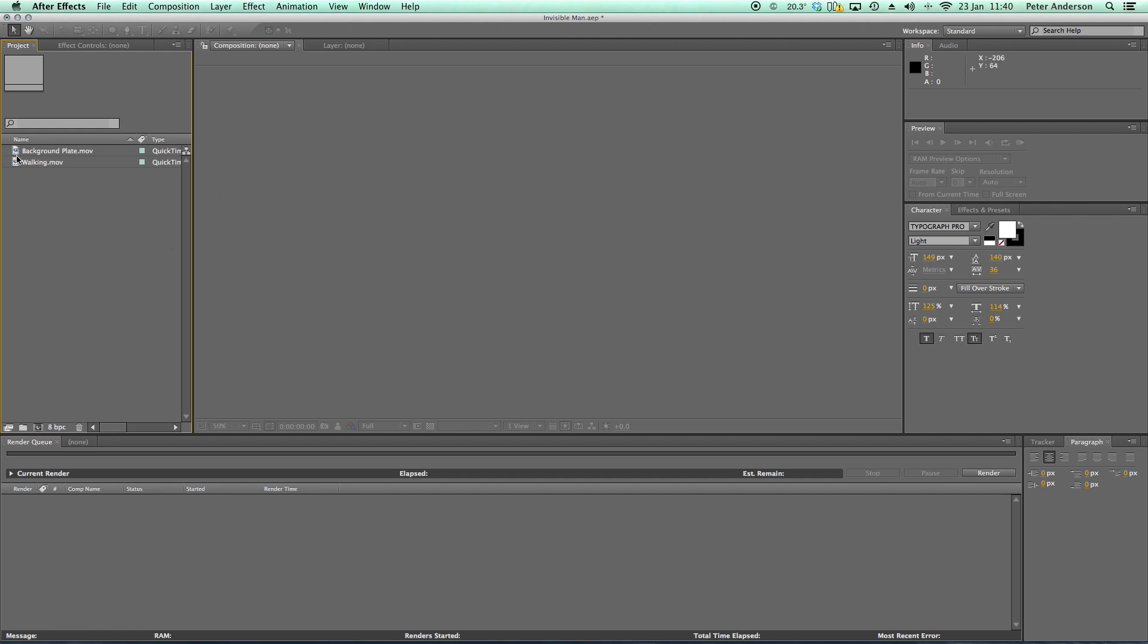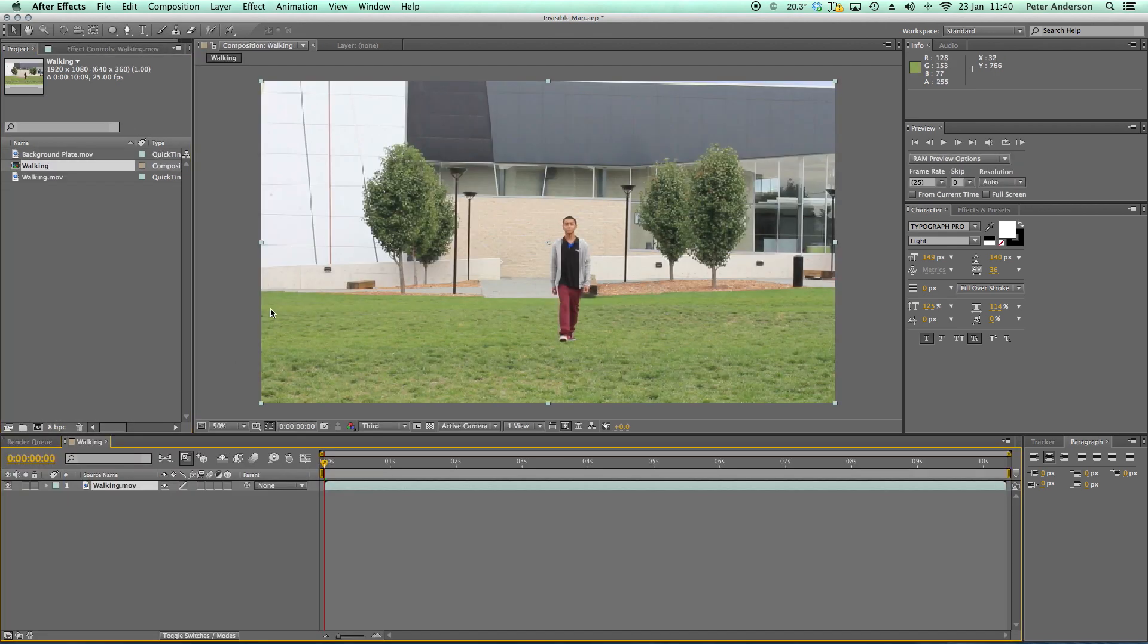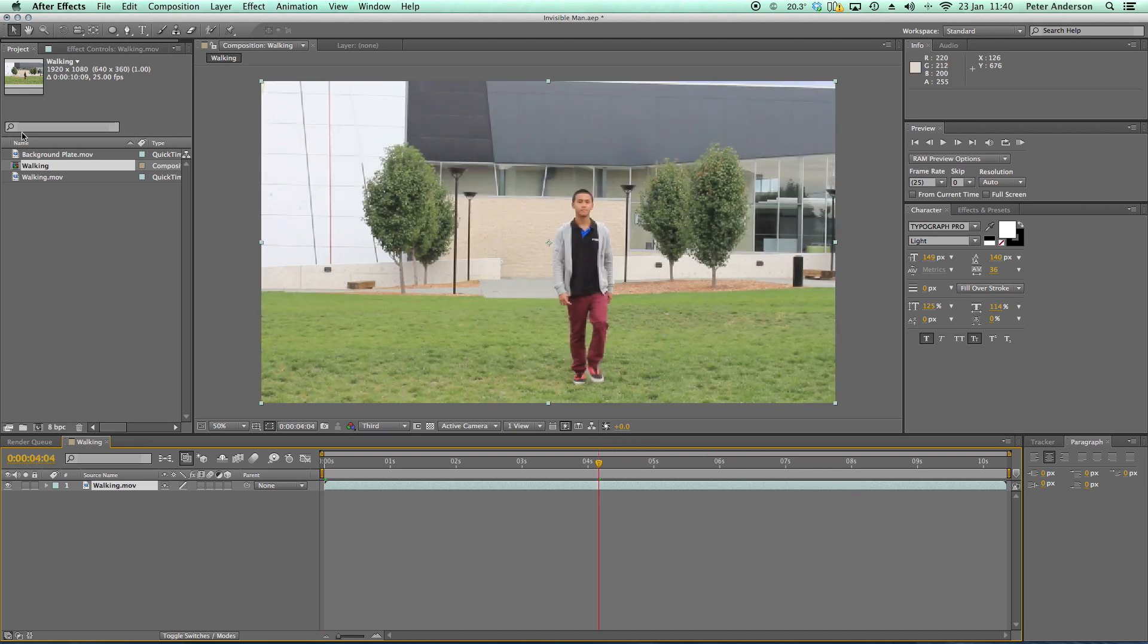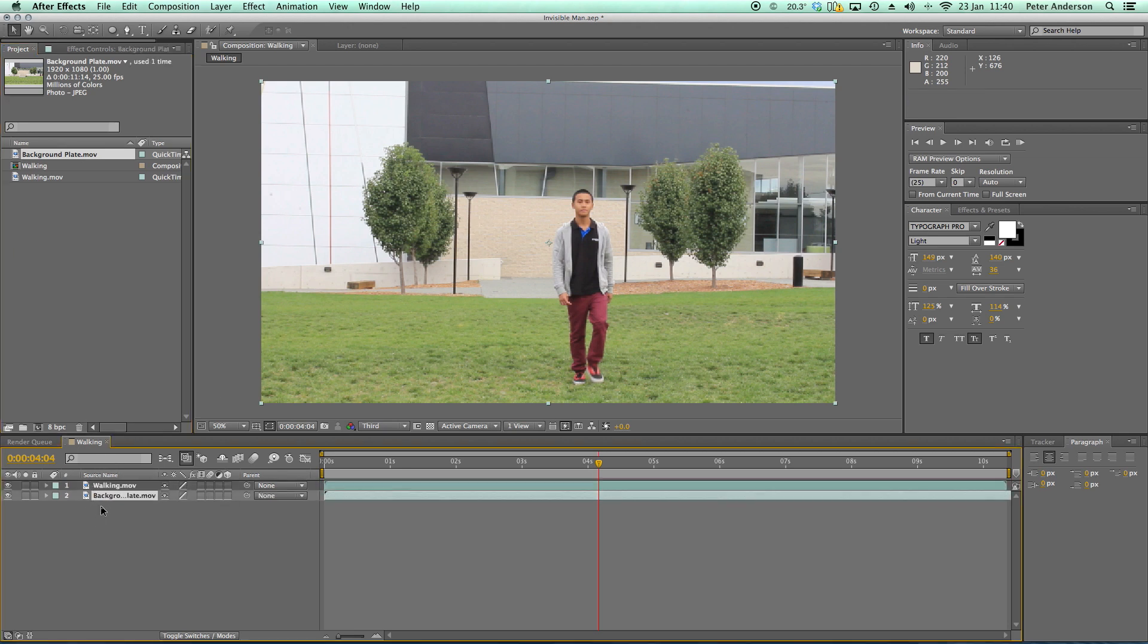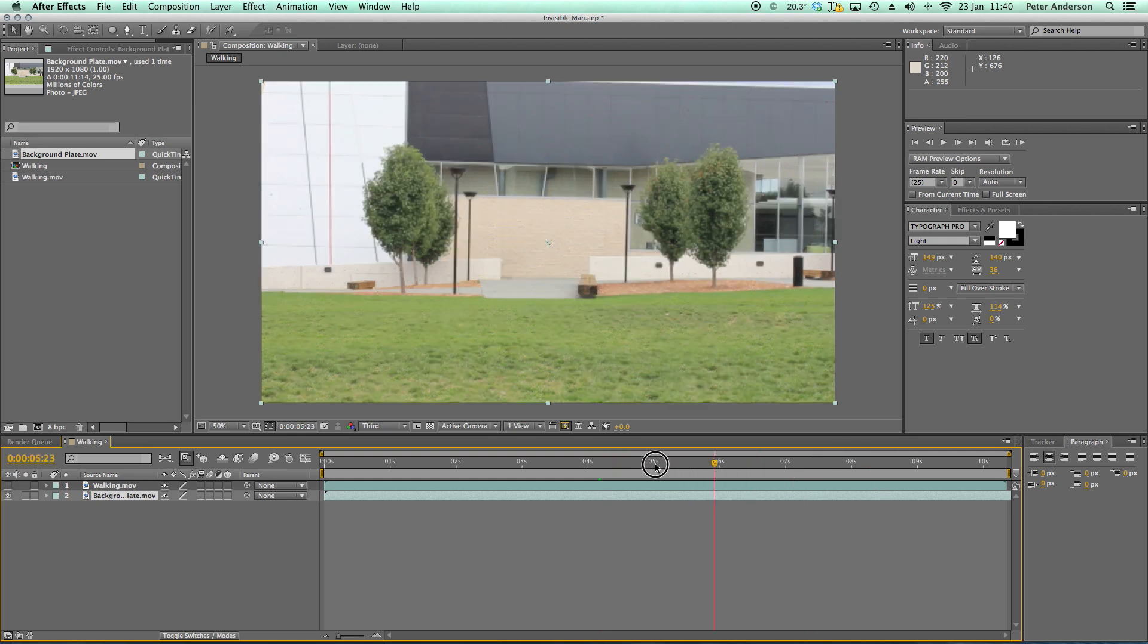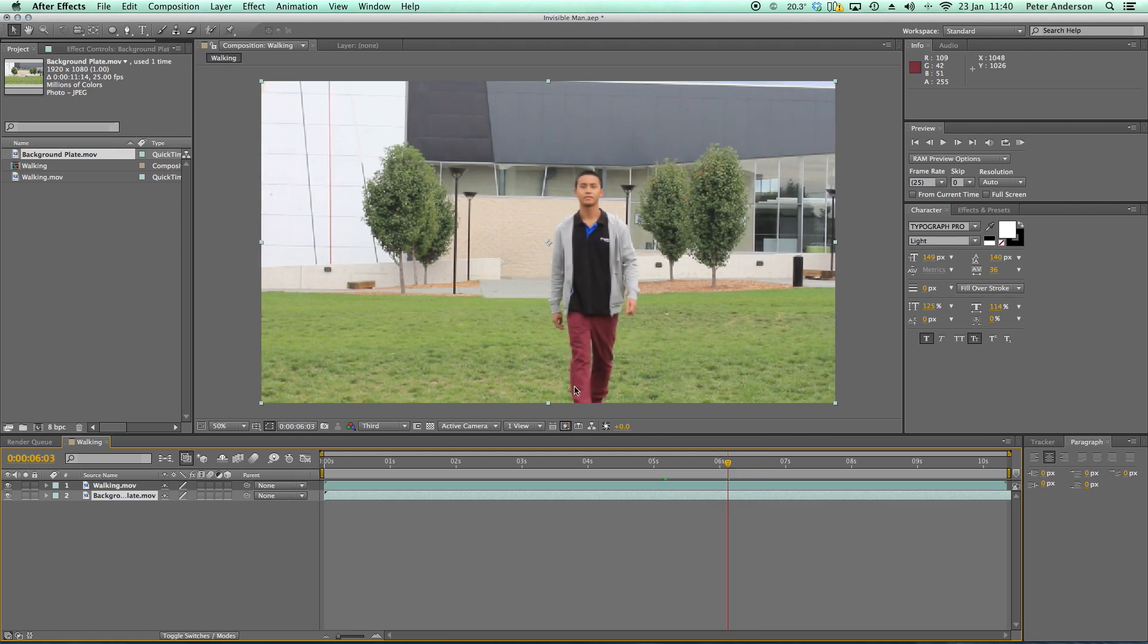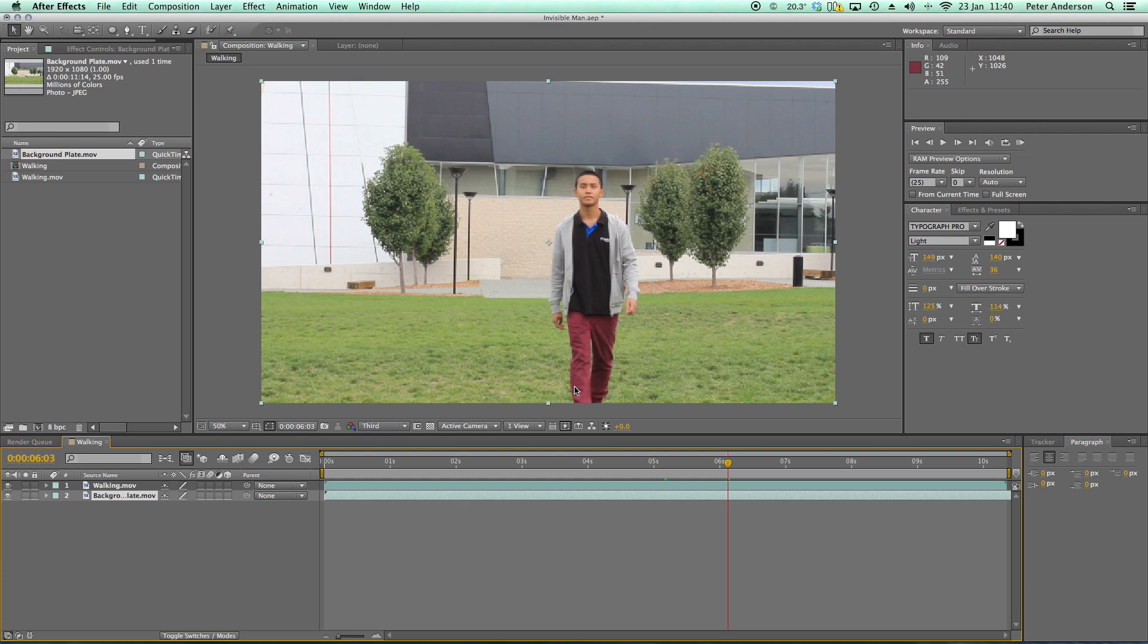So here in After Effects I've got two files: background plate and walking. I'm just going to grab walking and put that into a new composition. That's the third icon along here that looks like a film strip. Okay, so that creates a composition that's exactly the same size and length as the original. I also have this background plate and I'm going to bring that underneath the walking. The key to this kind of effect where you have a character disappearing is to have a mantra of with and without: record it with your actor and record it without your actor. Use a tripod and avoid zooming. You can see in the original shot that we added some camera shake and we can do that here in After Effects so it feels a bit more organic.